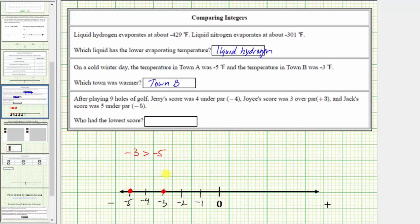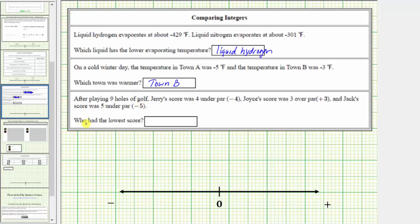And now for the last example. After playing nine holes of golf, Jerry's score was 4 under par, or negative 4. Joyce's score was 3 over par, which is positive 3. And Jack's score was 5 under par, which is negative 5. Who had the lowest score? Let's plot these three scores on the number line, scaled to the right and left of zero by ones.